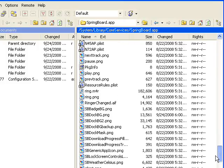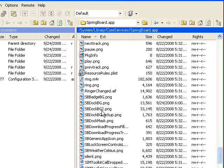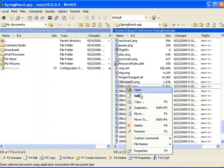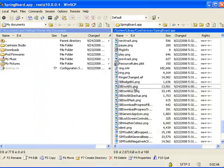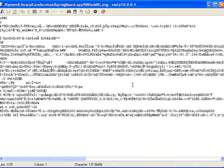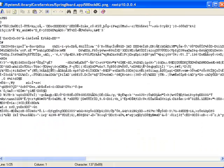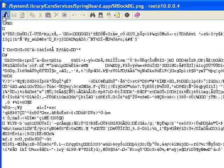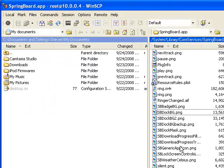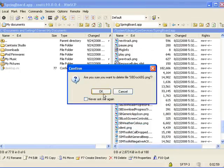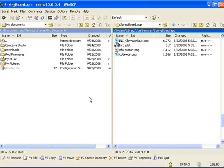So sbdockbg, there it is. And all you're going to do is just rename it to backup, or you can just delete it if you want. We're just going to go and right-click and delete it if you want to.